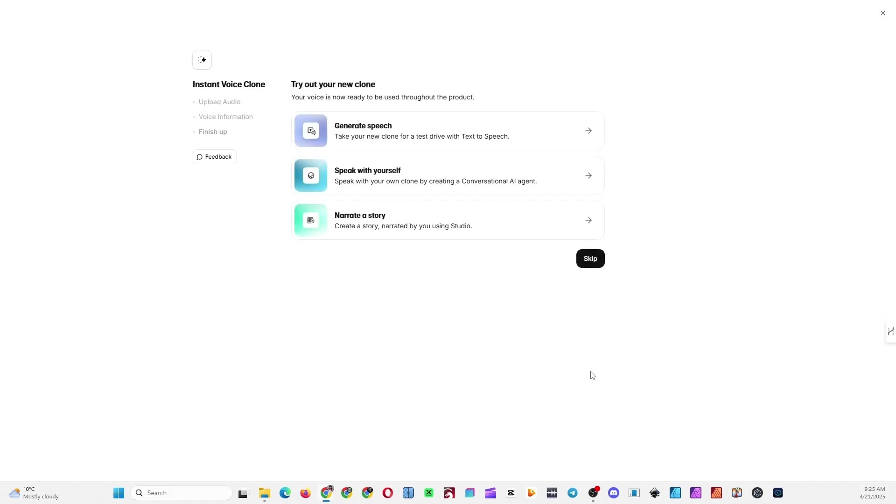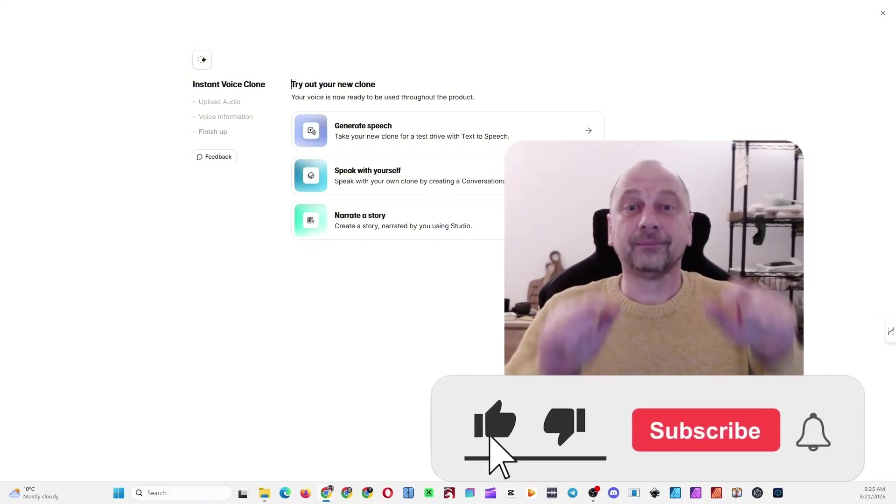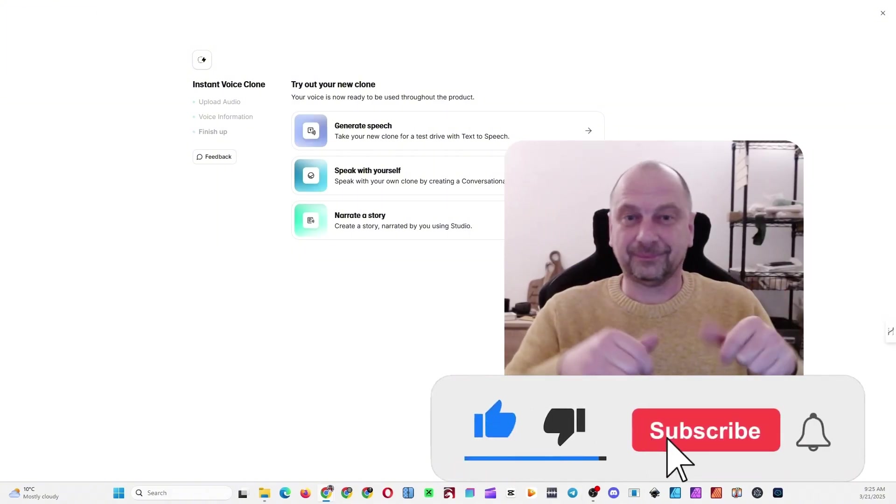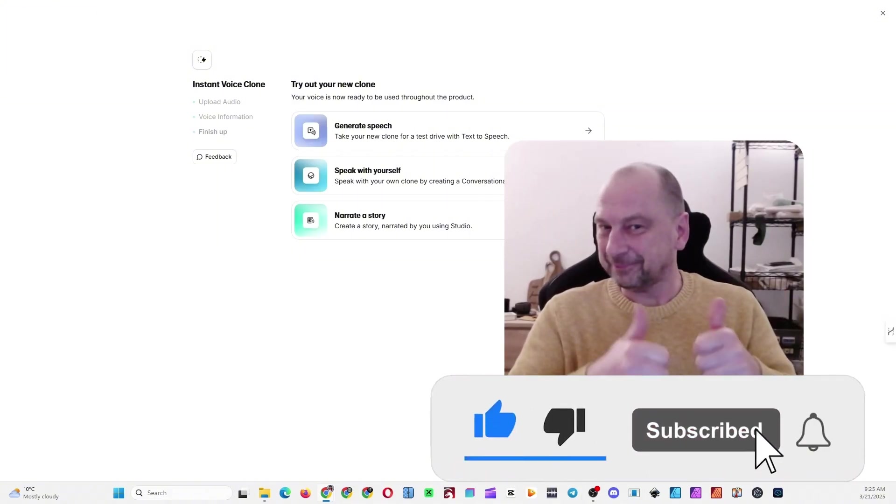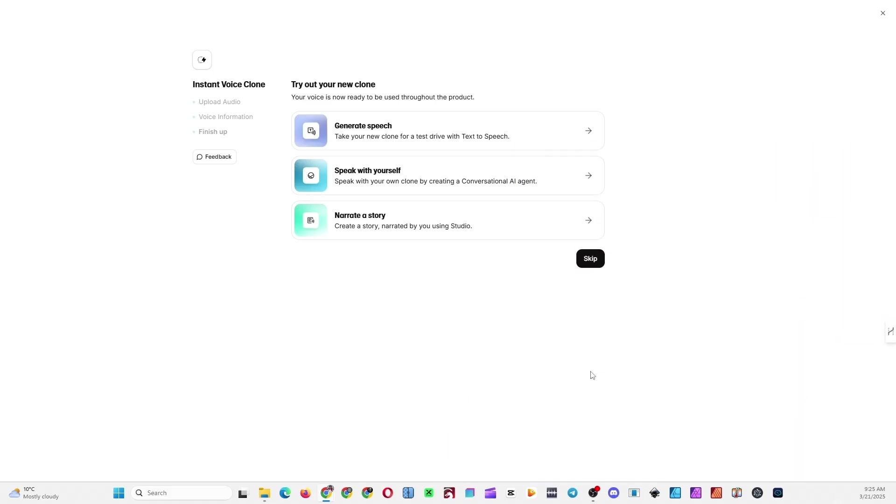Your whisper voice is now saved to your voice library. And that's it. Now you know exactly how to create your own whisper voices.